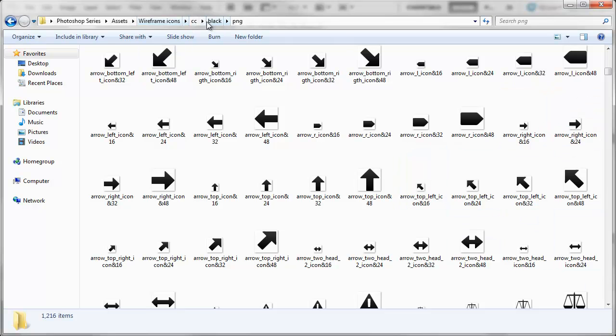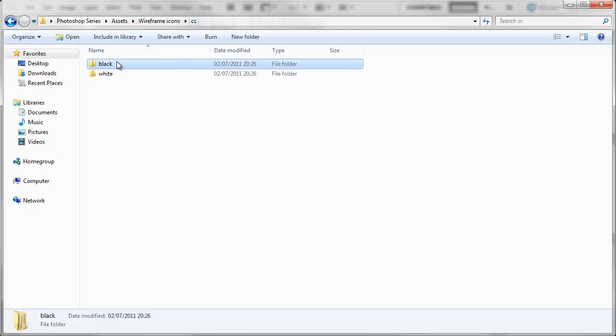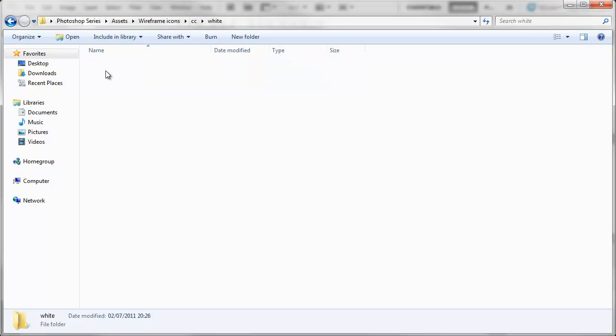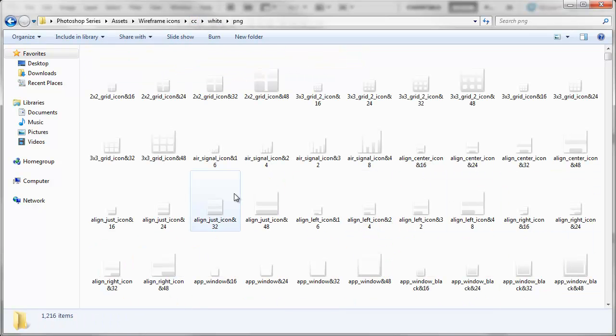If I go back you've also got the white ones as well. We can come into here and we've got the white versions. So that's the icons.